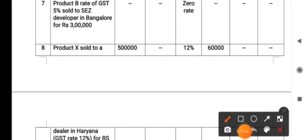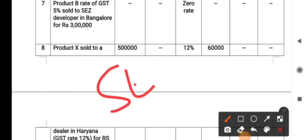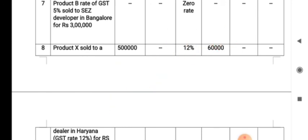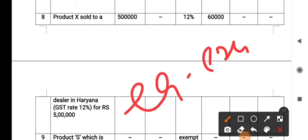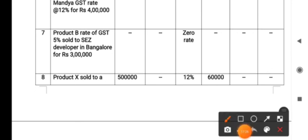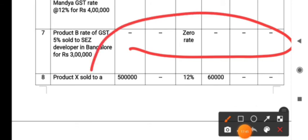The seventh transaction: Product B, rate of GST 5%, sold to an SEZ developer in Bangalore. As mentioned earlier, when the dealer supplies goods to SEZ, EOU, FTZ, or EHTP, it is treated as equal to exports and is nil-rated. Even though the product normally attracts 5% GST, because it is supplied to an SEZ, there is no GST on it, so we have not taken the amount anywhere.